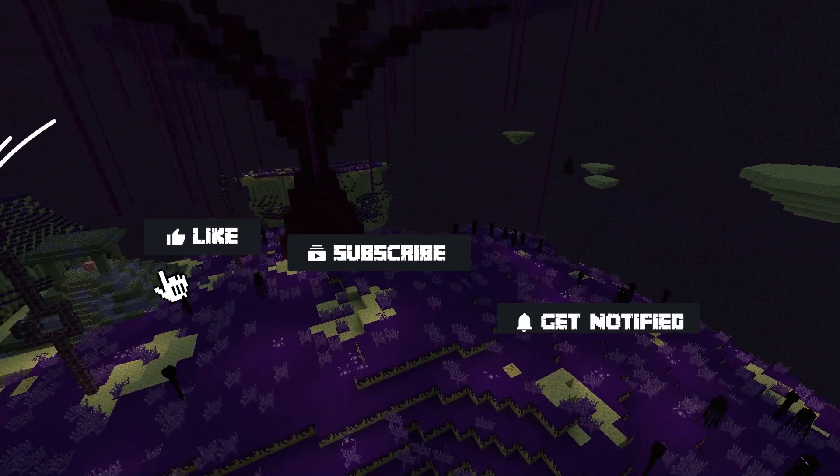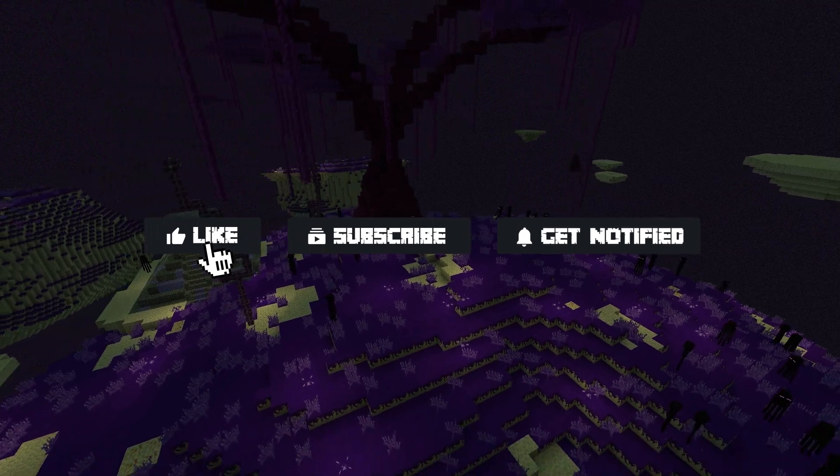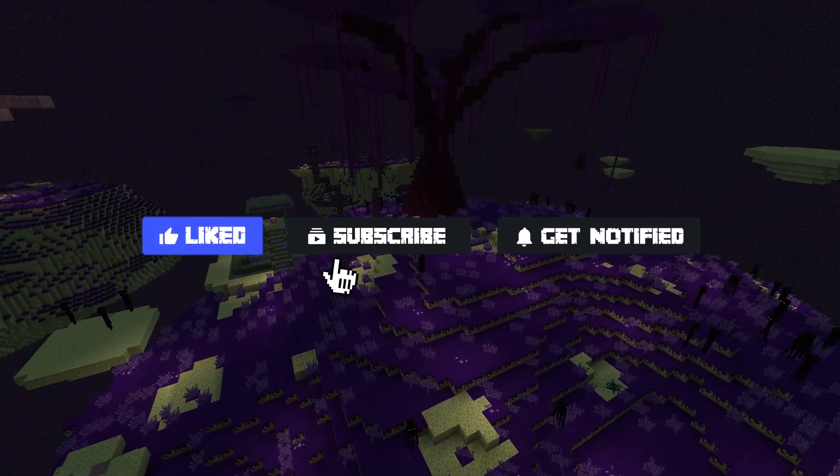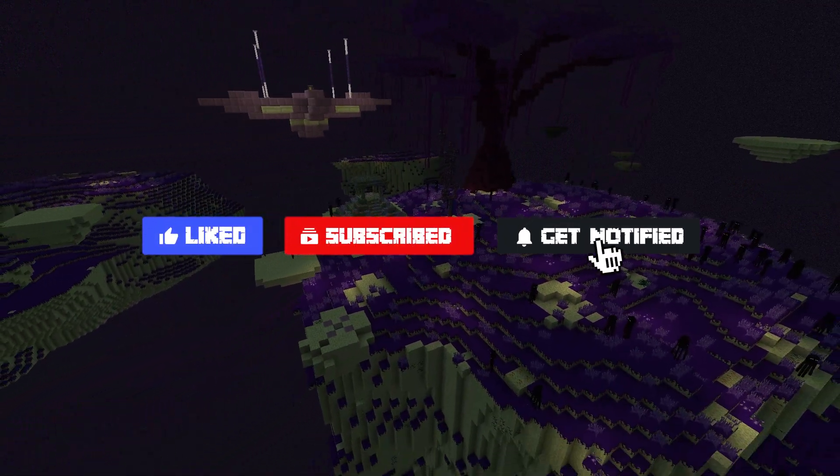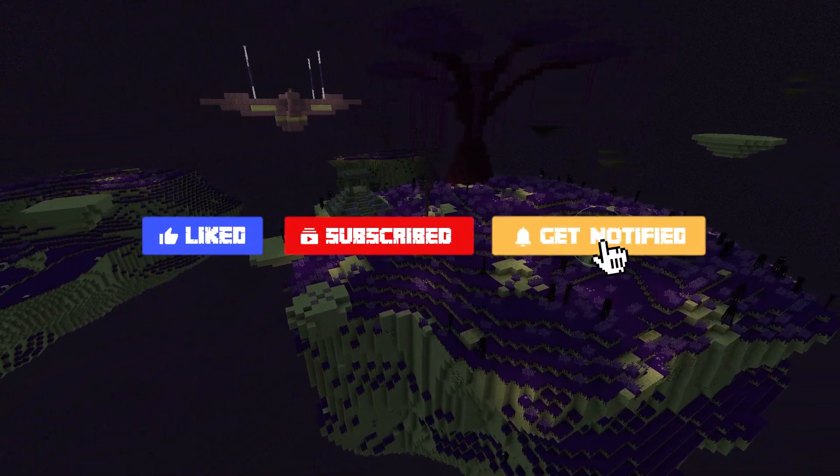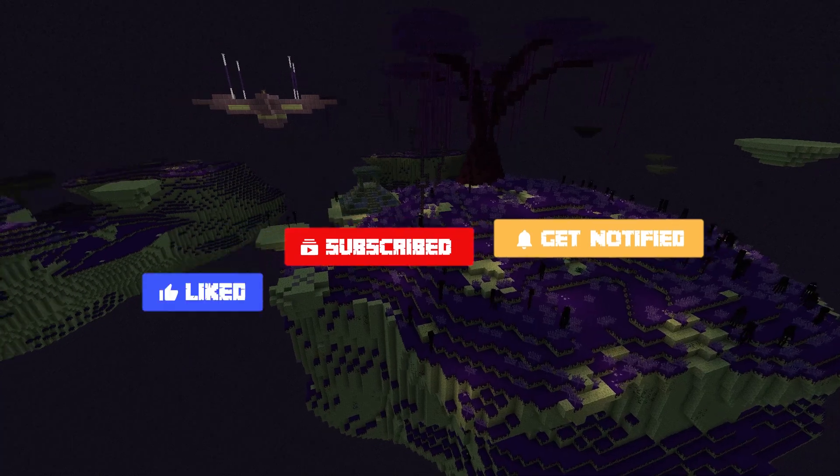Before we get started, don't forget to like, subscribe, and click that notification bell to stay up to date on all future videos.